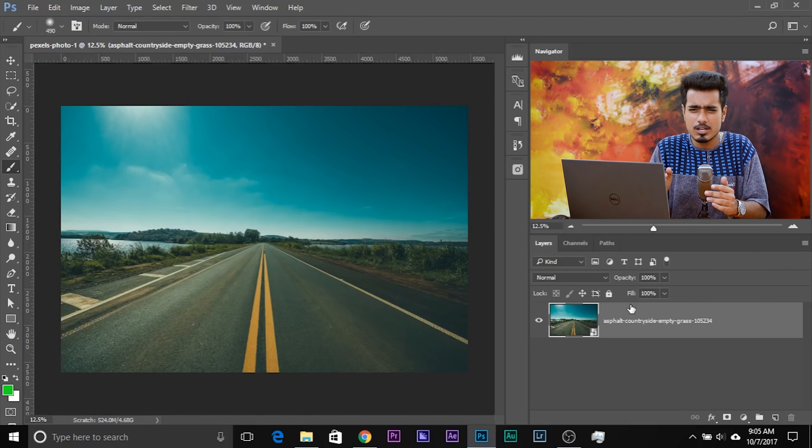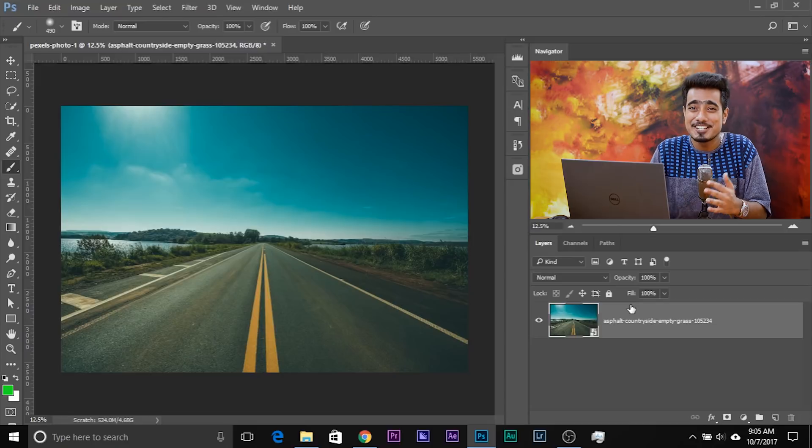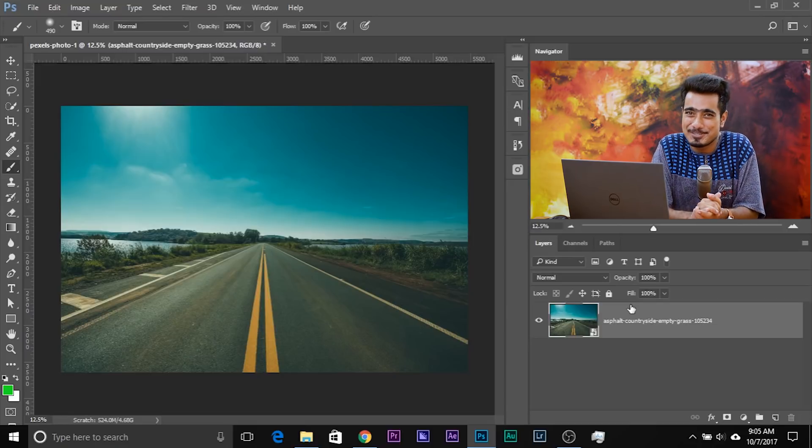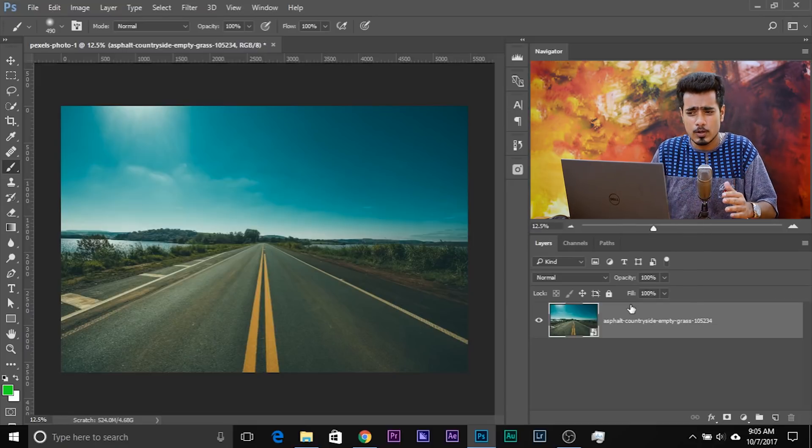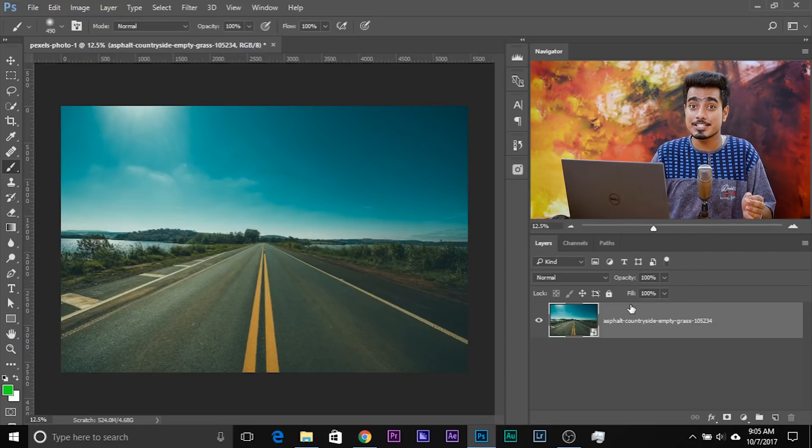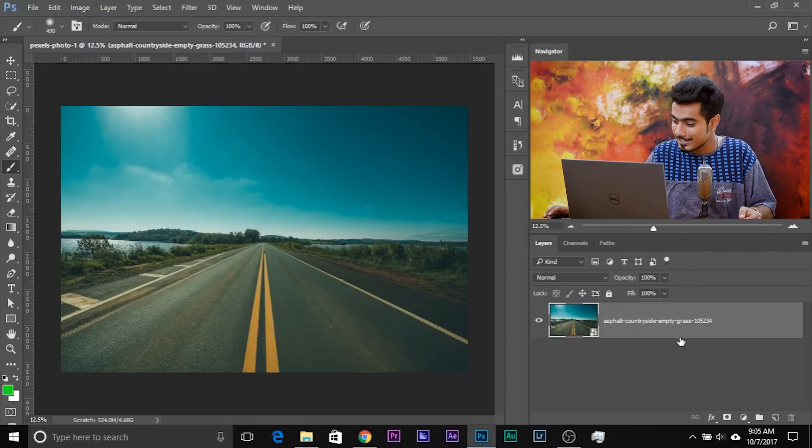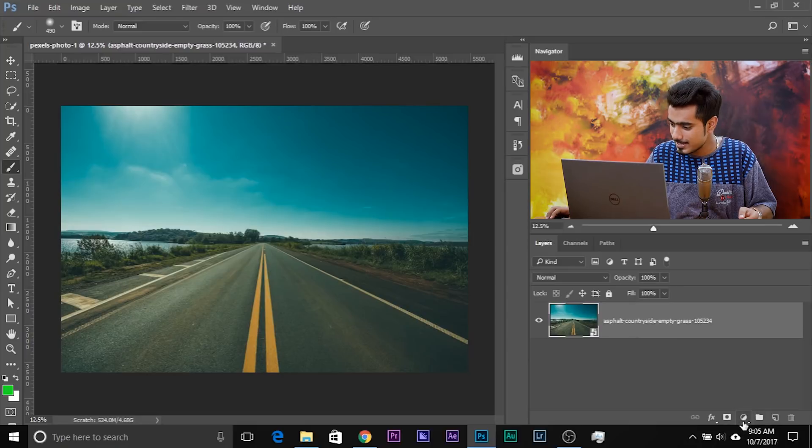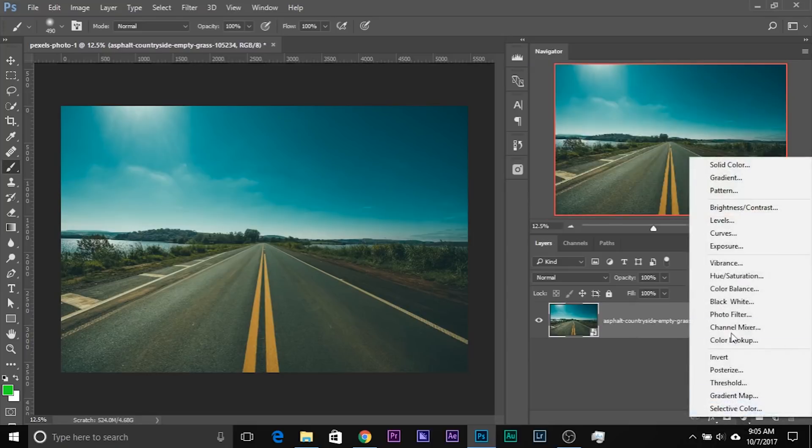So here we are in Photoshop and if you want to download this photo, check the links in the description. So first of all, it's really simple. Create a Curves Adjustment Layer. Click on the Circle Adjustment Layer icon and choose Curves.